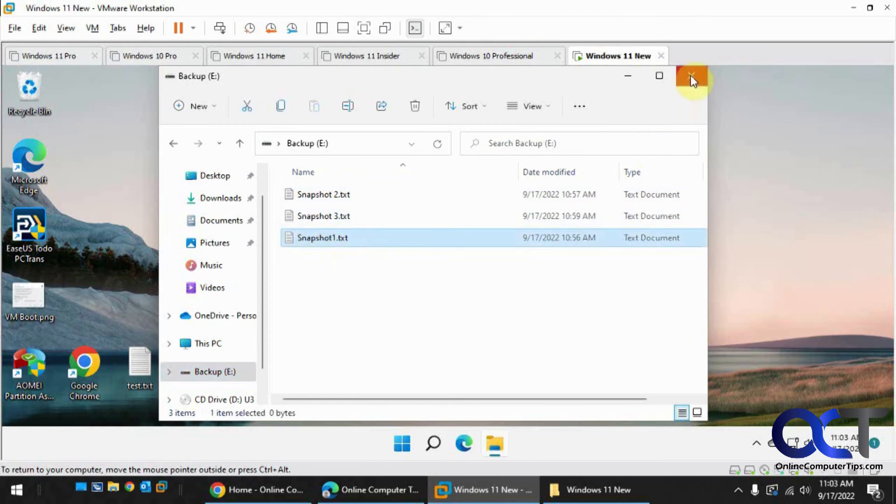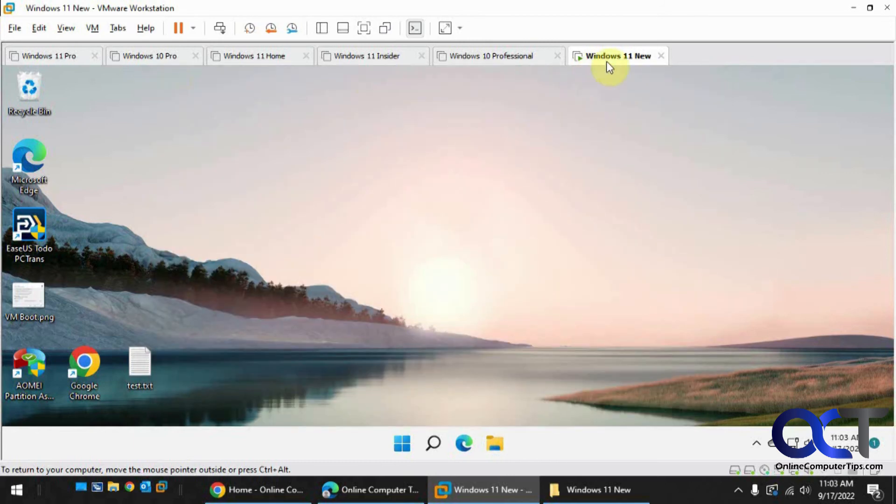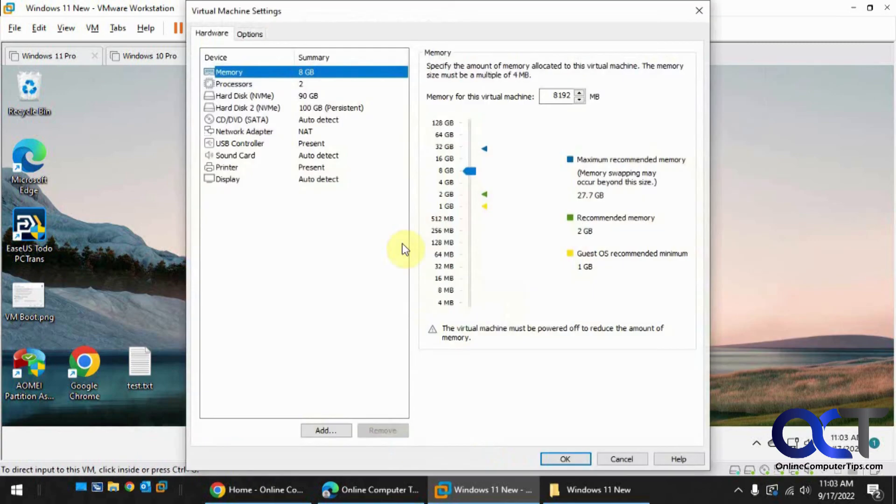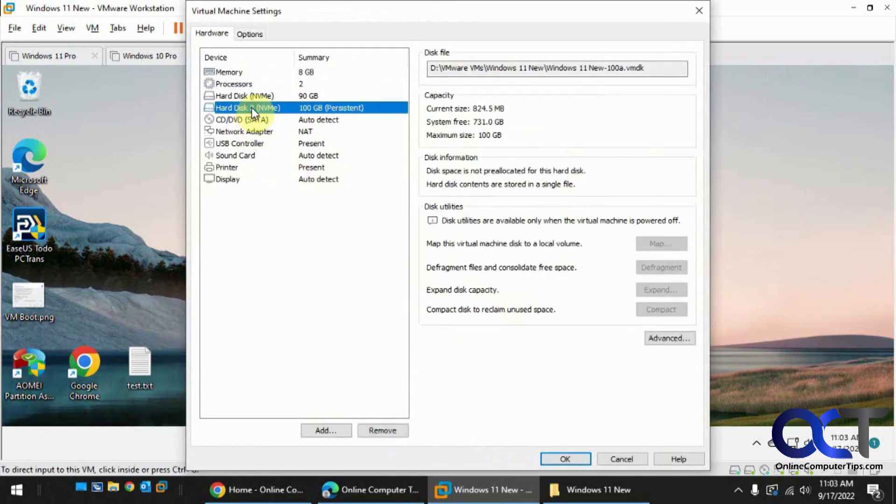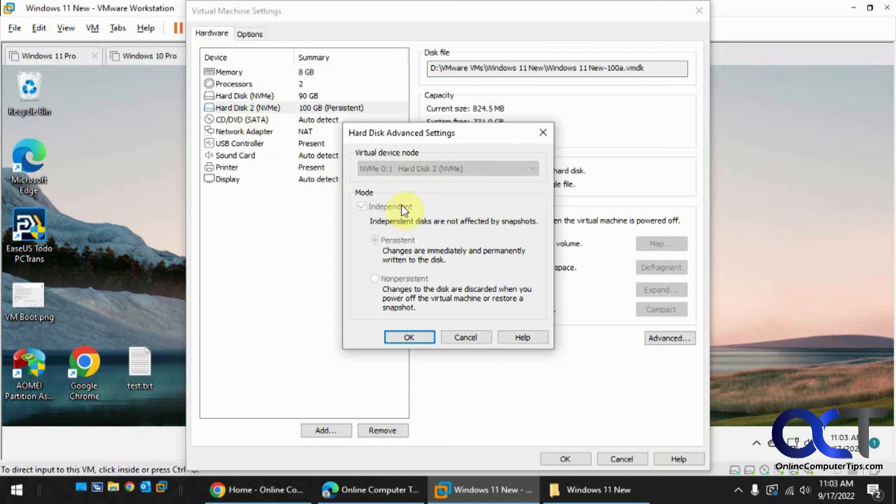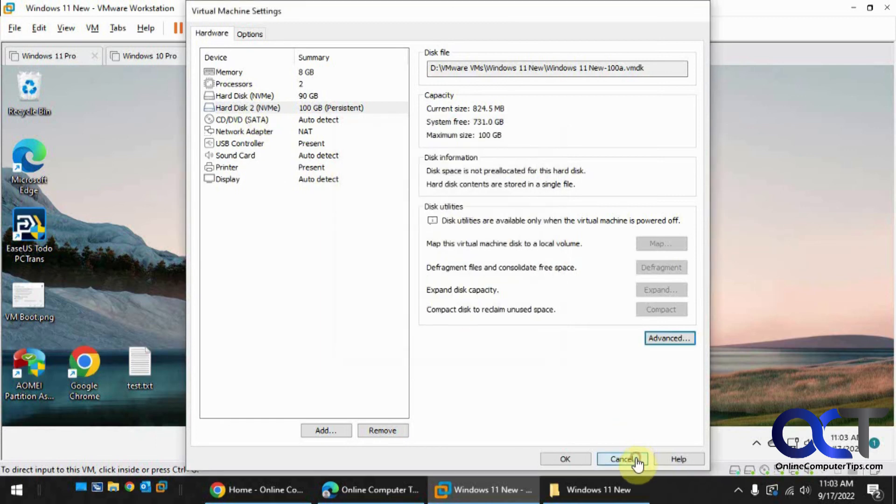So once again, set that up. Your settings: go to the disk you want it to apply to, Advanced. You got to do while it's off and change this. Make sure you have it listed here too, make sure it matches. Change it to independent, leave it on persistent, and then make your snapshots with it off.